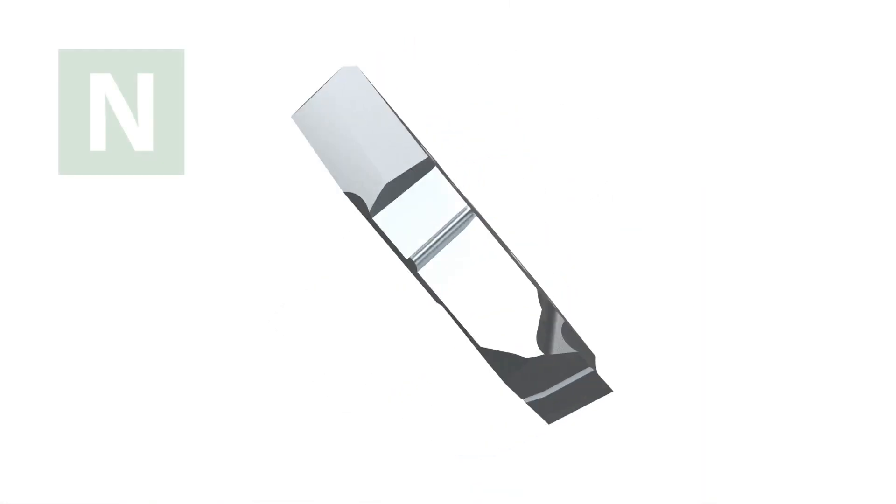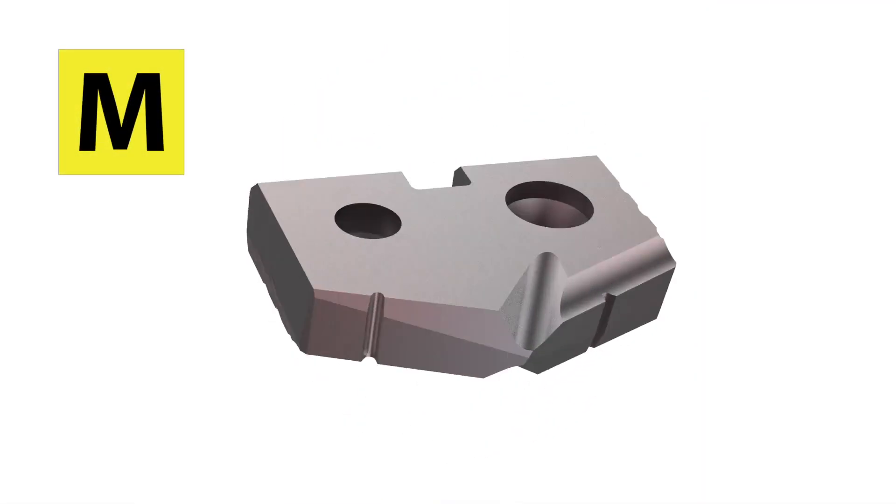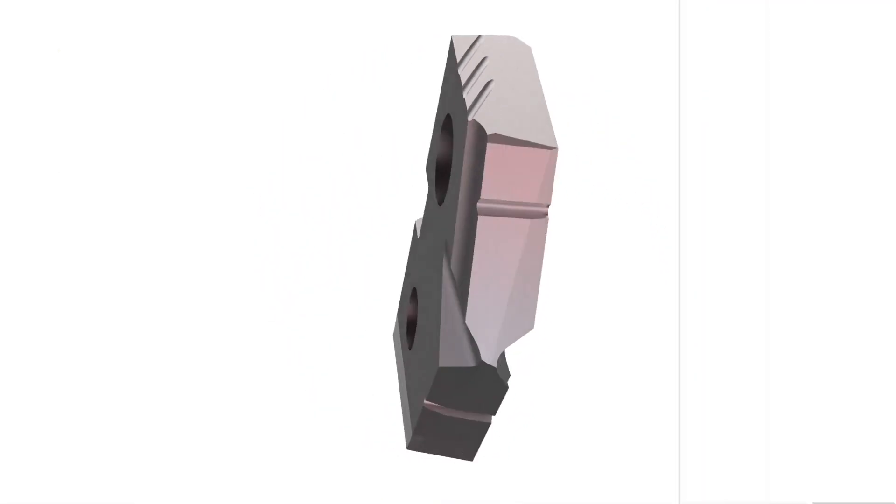The M geometry insert targets cast and raw aluminums, even copper and brass, and the M geometry is designed for ferritic and austenitic stainless steels, as well as high-strength super alloys like Inconels and titaniums.